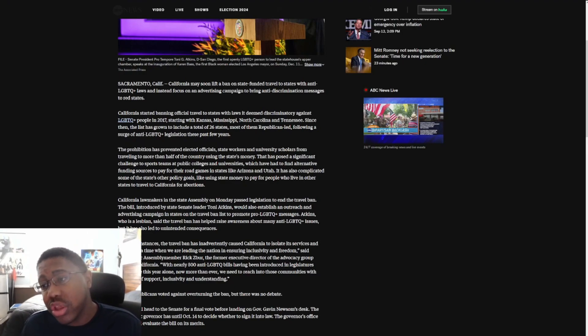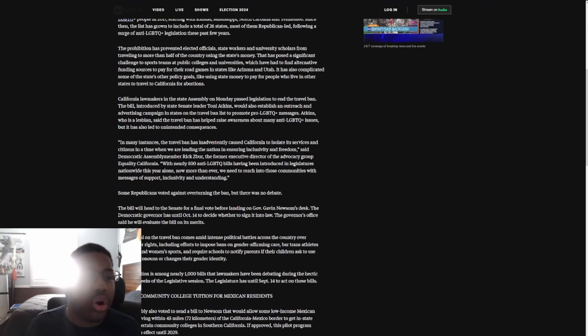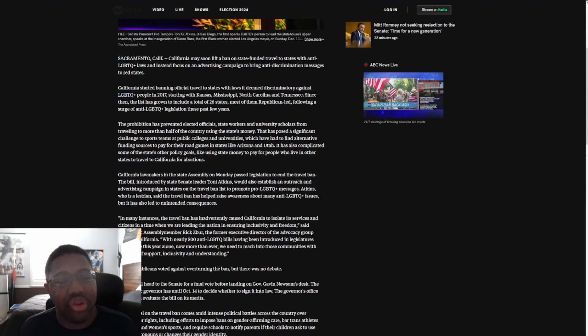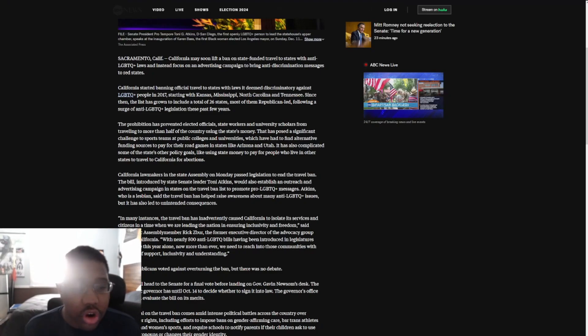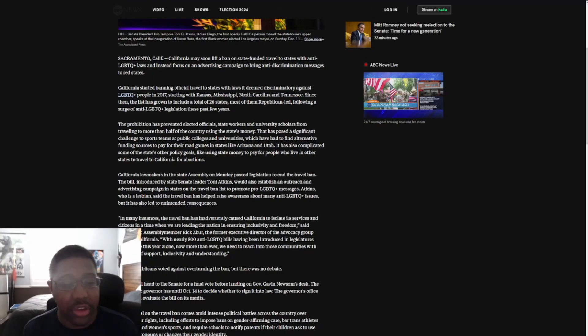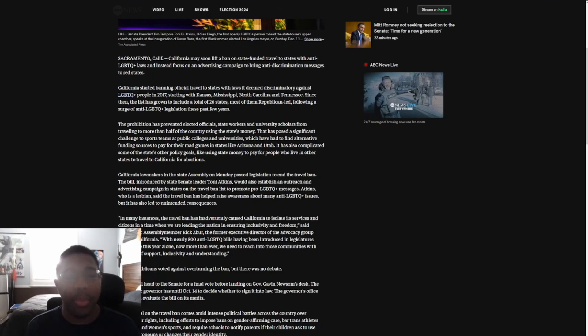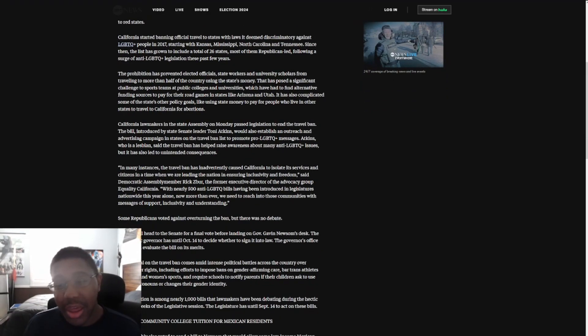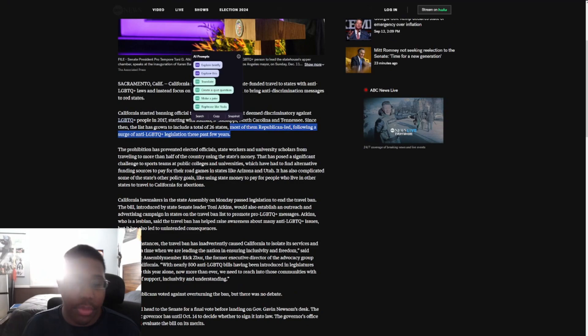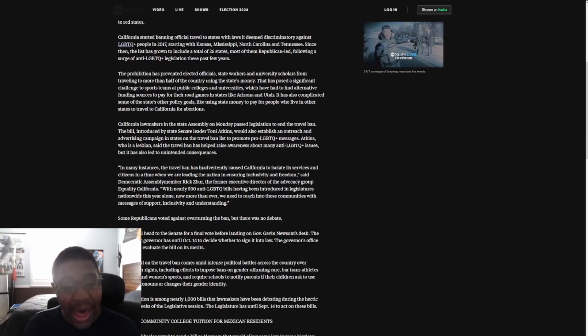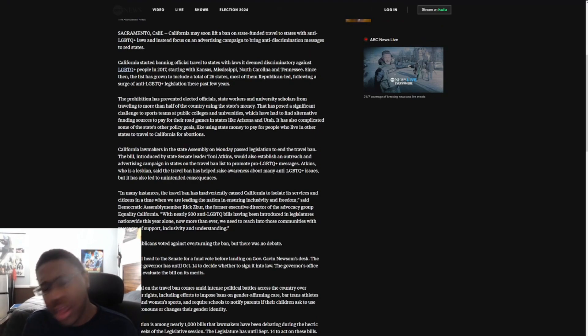California started banning official travel to states with laws it deemed discriminatory against LGBT+ people in 2017. It started with Kansas, Mississippi, North Carolina, and Tennessee. Since then the list has grown to include a total of 26 states, most of them Republican-led following a surge of anti-LGBT+ legislation these past few years. Of course, it's not most, it's all of them that are Republican-led.